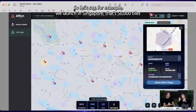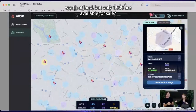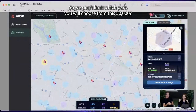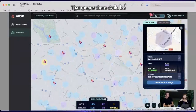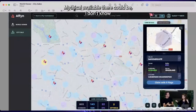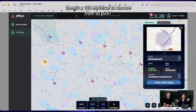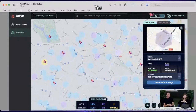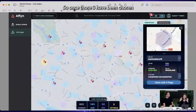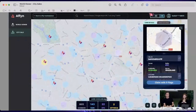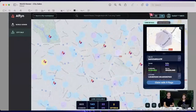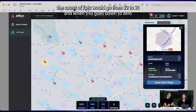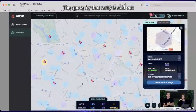So to clarify: if we're launching Singapore with 50,000 tiles worth of land, only 1,000 are available for sale. You can choose any tile from within those 50,000, and once 1,000 get selected, that's it for Singapore. So although there are only 3 mythical tiles for sale, there could be 150 mythical tiles to choose from. Once those 3 are claimed, no more mythical will be on sale. In this example, claiming this epic land with 9 flags means the epic count goes from 22 to 21, and once it hits zero, the quota for that rarity is sold out.